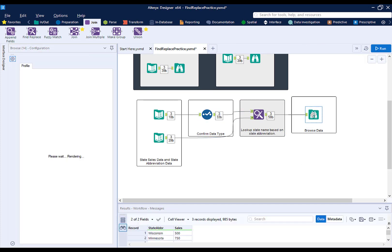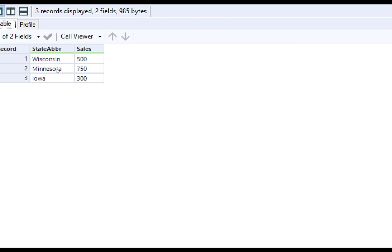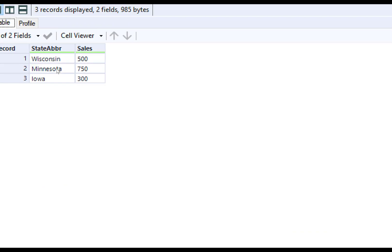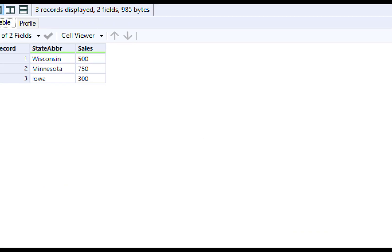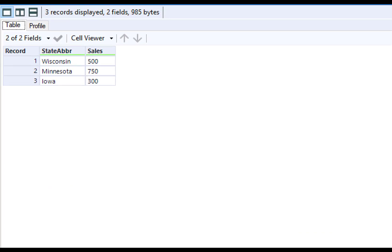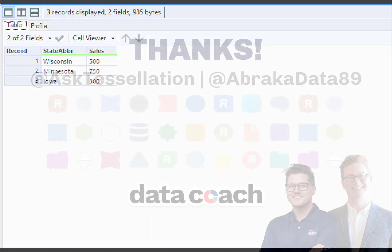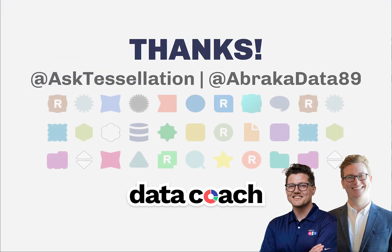Finally, I'm going to connect to the end Browse, run my workflow, and we can see we now have replaced the abbreviation field with the full name for the state.